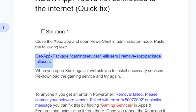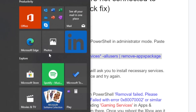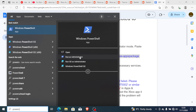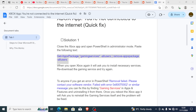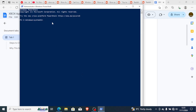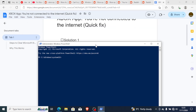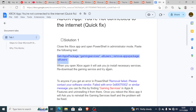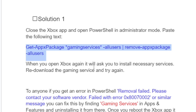Copy the text shown in blue from the description, then open PowerShell — but before opening it, make sure you've closed the Xbox app. Type PowerShell, run it as administrator, click Yes, then paste the copied text using Ctrl+V and press Enter to run the command.